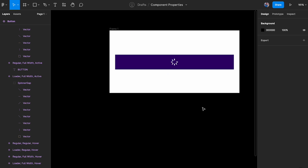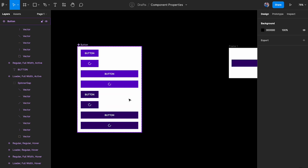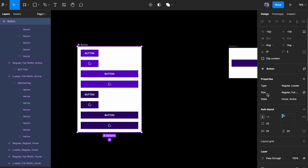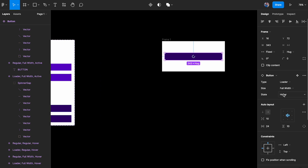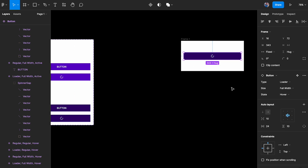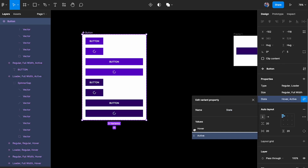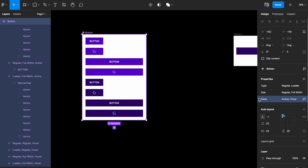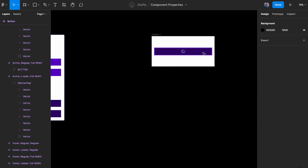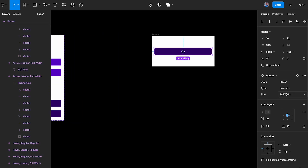You can also rearrange the properties. For example, the state showing 'hover' first and 'active' second isn't ideal. Click on the settings and move things around. I want state on top, then type, then size — that way you can control how the information is presented on the instance.